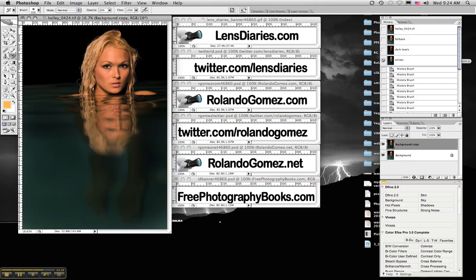And that's it for now. Until the next Photoshop tip, thank you very much, and tell all your friends about LensDiaries.com. It will help the community grow and allow us to give you more tips and techniques. Thank you.